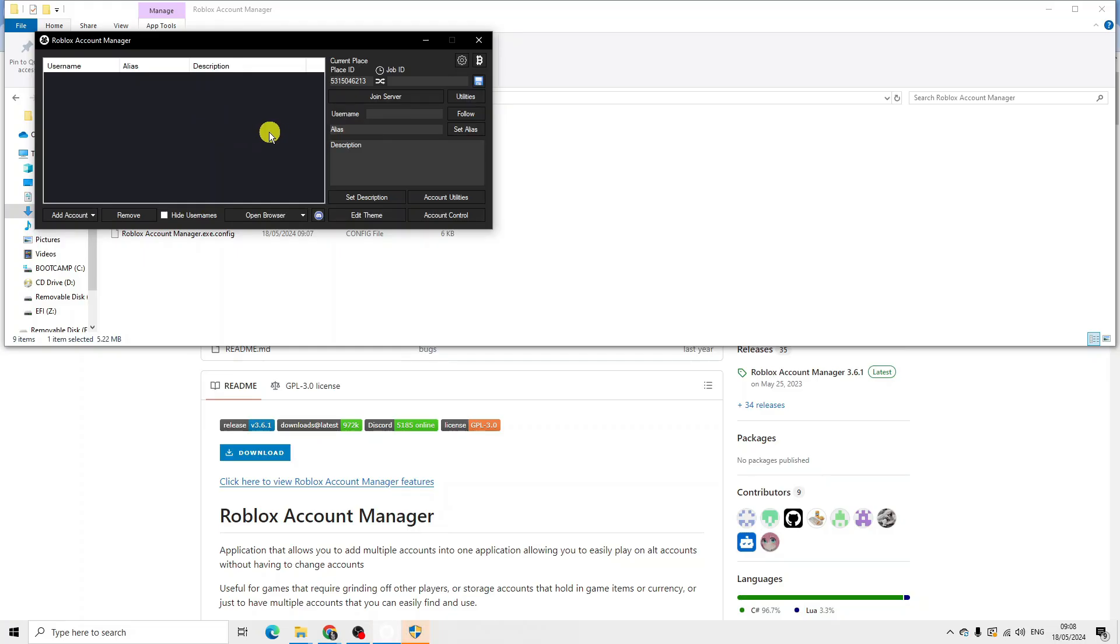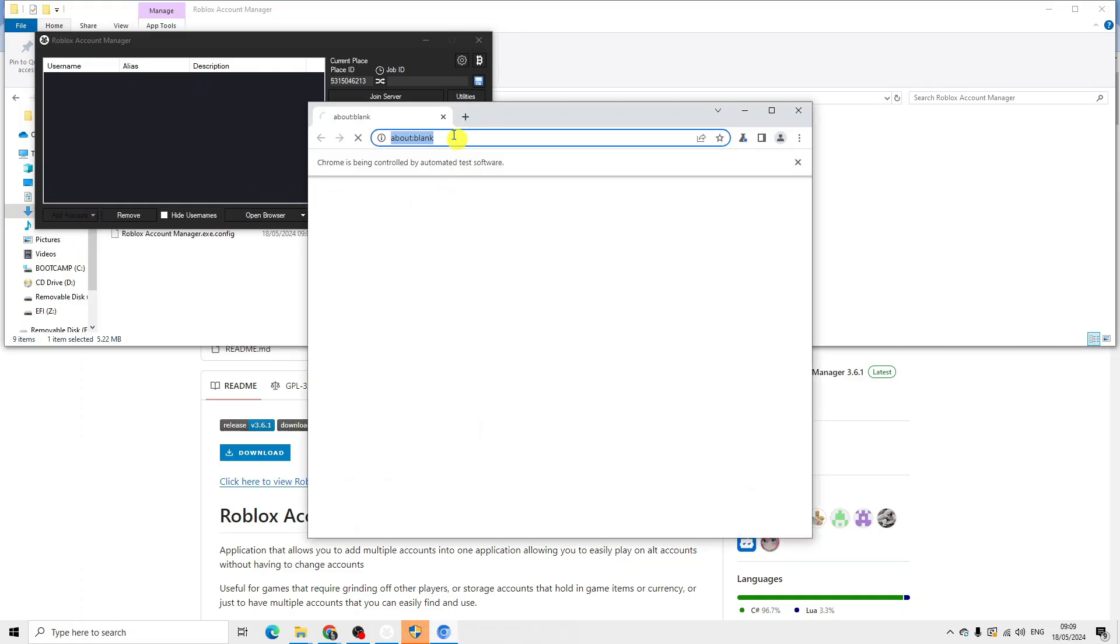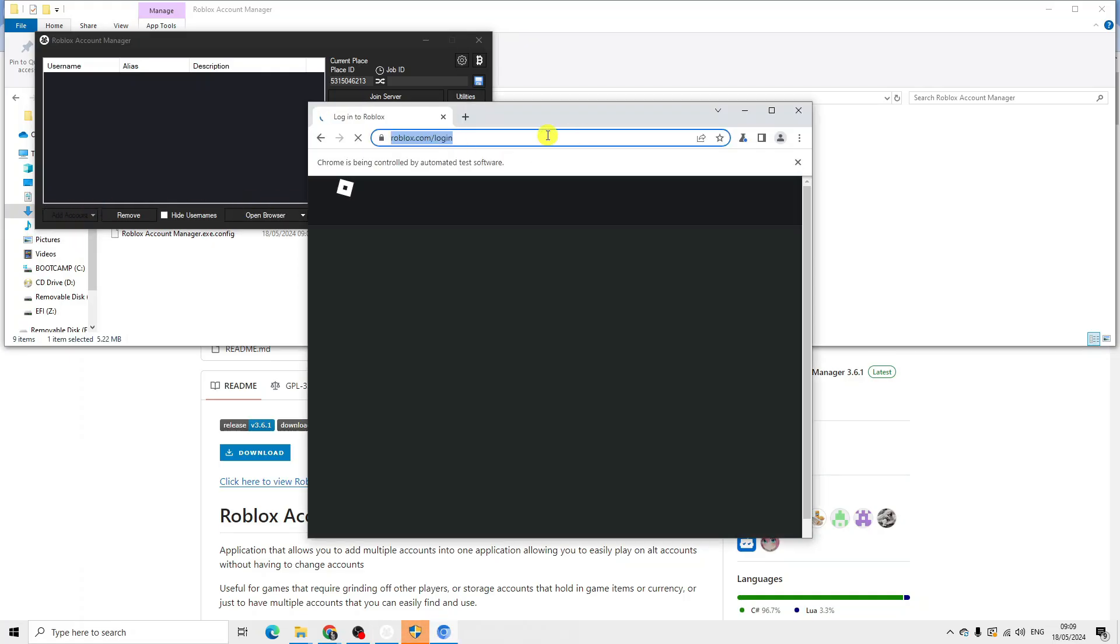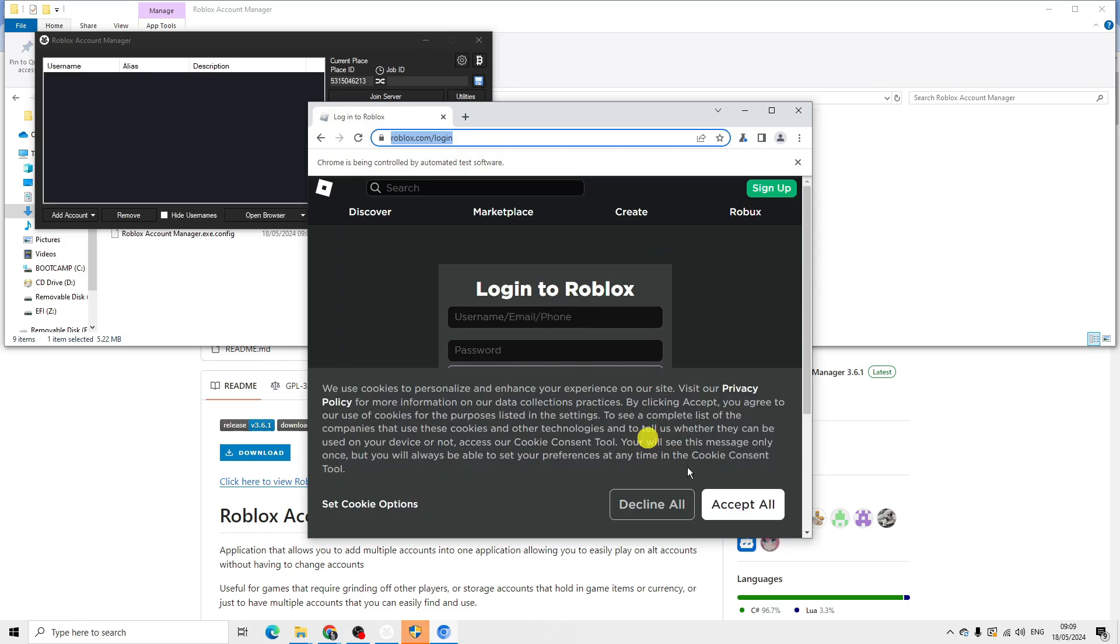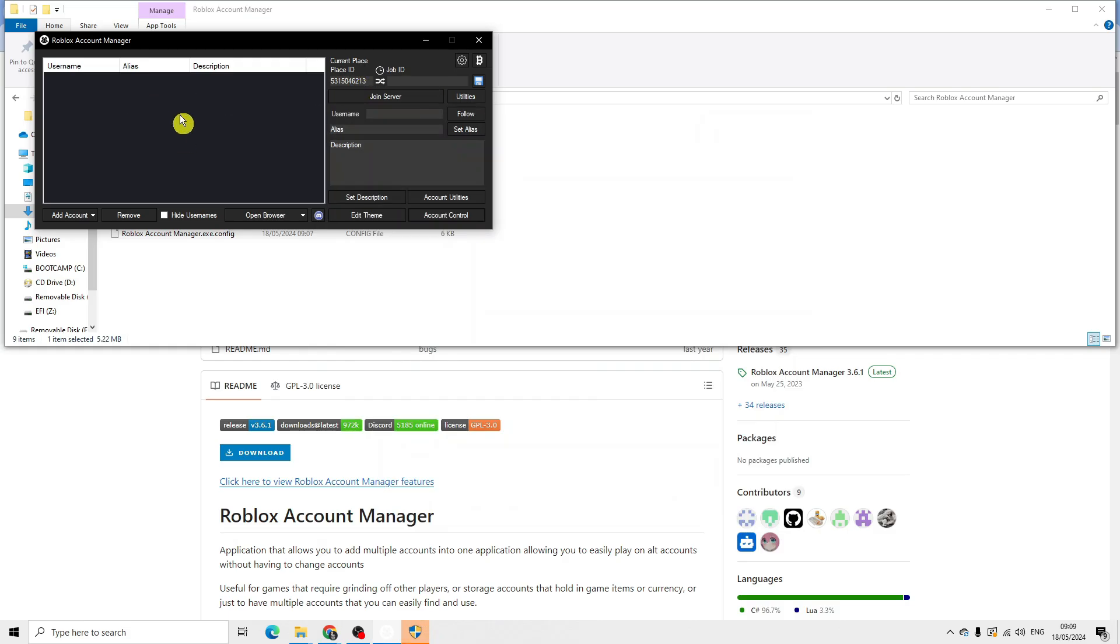Once it's finished downloading, you can see the add account button here. Click on this and it's going to open up an internet browser and ask you to log into your account. Log in and it will add the account to this box. You can add as many accounts as you want.